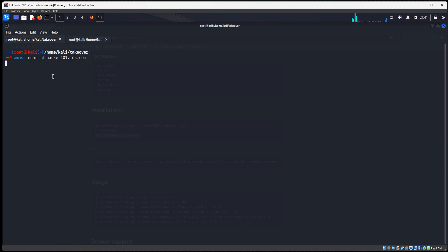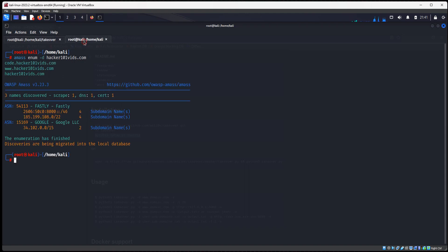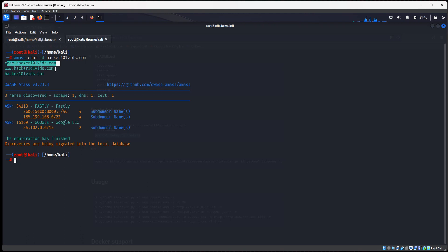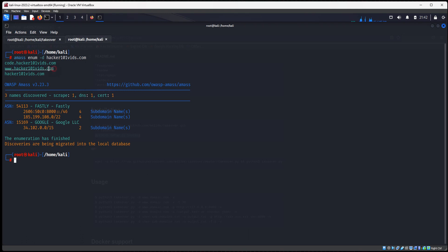It is going to scan through and try to find every subdomain that is on hacker101vids.com. And for the purpose of this video, I have already ran this in the other tab here. So what it came back after it finished, you see we have code.hacker101vids.com. We got www.hacker101vids.com. And then hacker101vids.com.